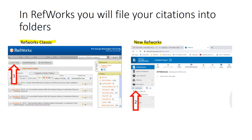In RefWorks Classic, you would click the 'New Folder' button and then you can call that folder anything you like. In new RefWorks, you select 'Add Folder' under the 'My Folders' option.